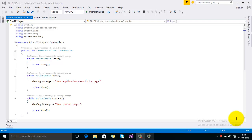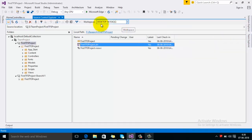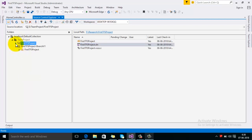In this video I am going to explain how we can merge a changeset from one branch to another branch. First of all, in Source Control Explorer you can see that there are two projects: one is 'First TFS Project' and the second one is 'First TFS Project Branch 1'. The second one is the branch of the first TFS project.